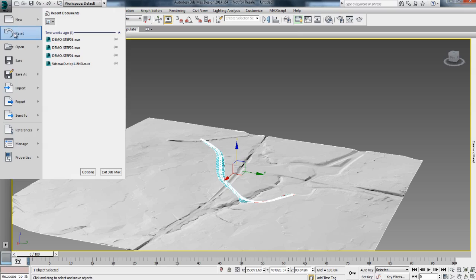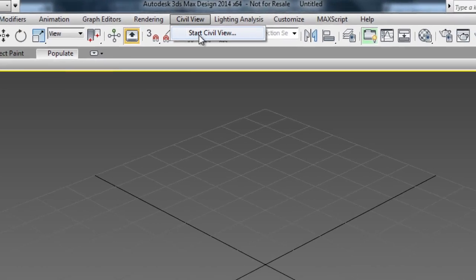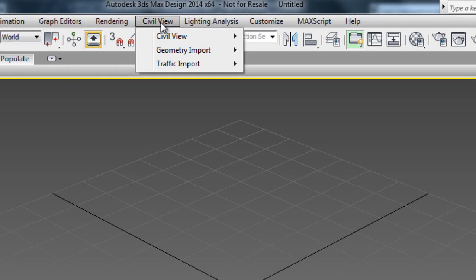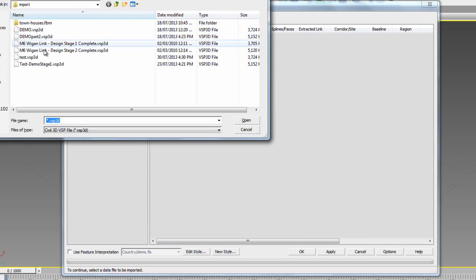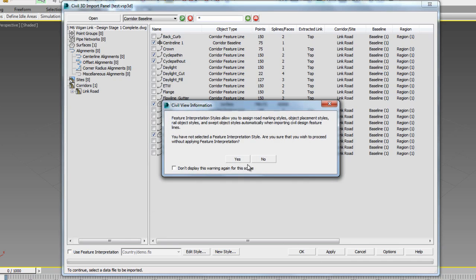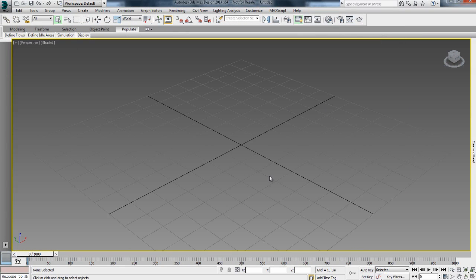Unfortunately, this is not a one-click workflow and it involves a few steps. First, you'll need to start Civil View in 3ds Max Design, then import the data using the geometry import .VSP3D file. You select the .VSP3D and choose what part of the data you want to import. I'm going to import a couple of centerlines, the ground, and the corridor region. I'll click OK and receive clean, intelligent data in 3ds Max Design that I can easily use to create a visualization.